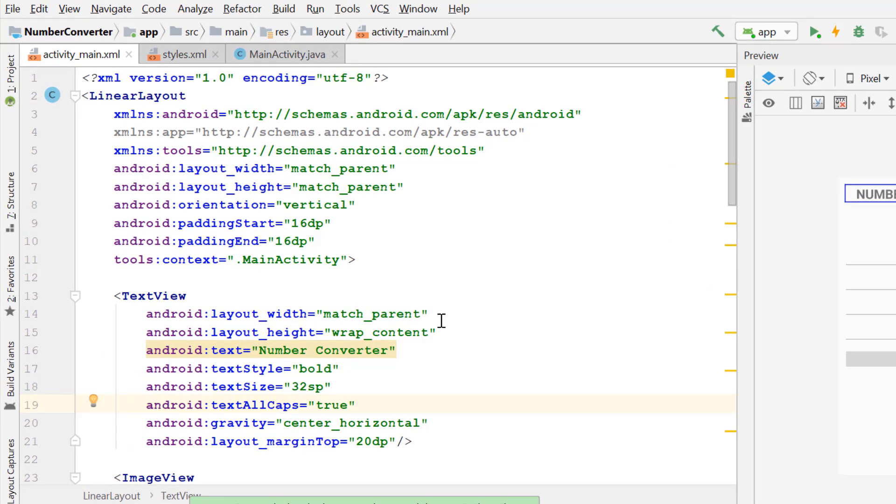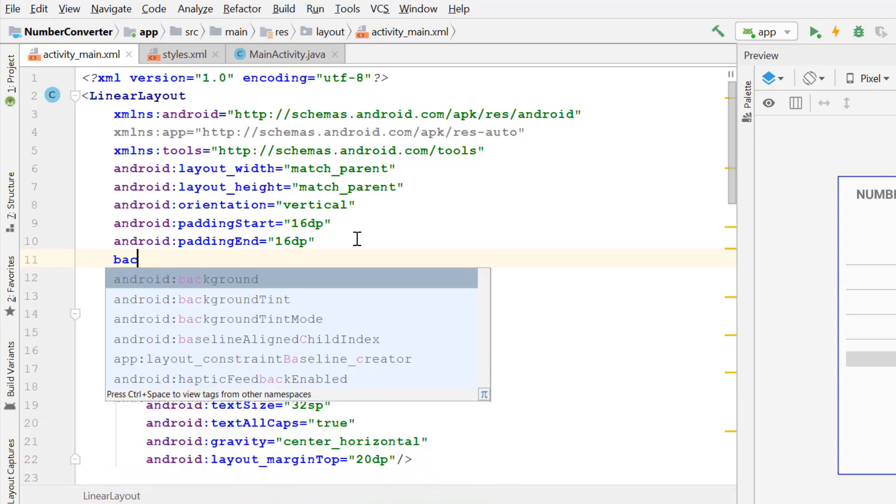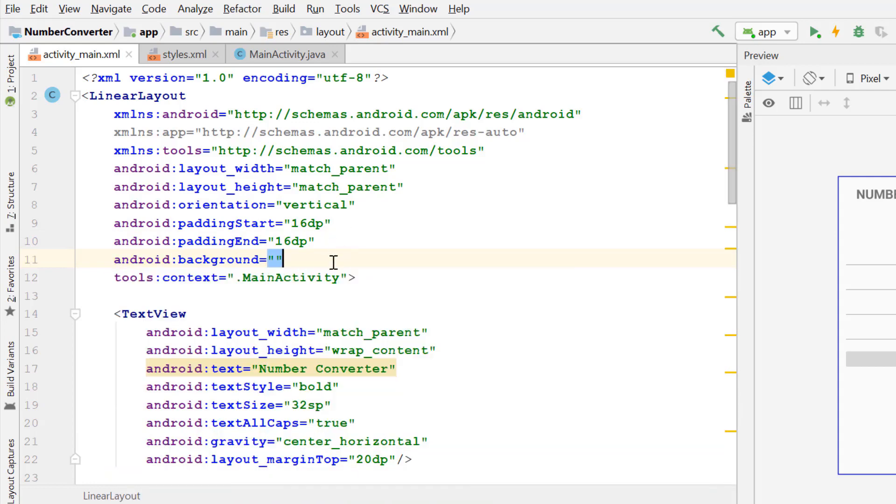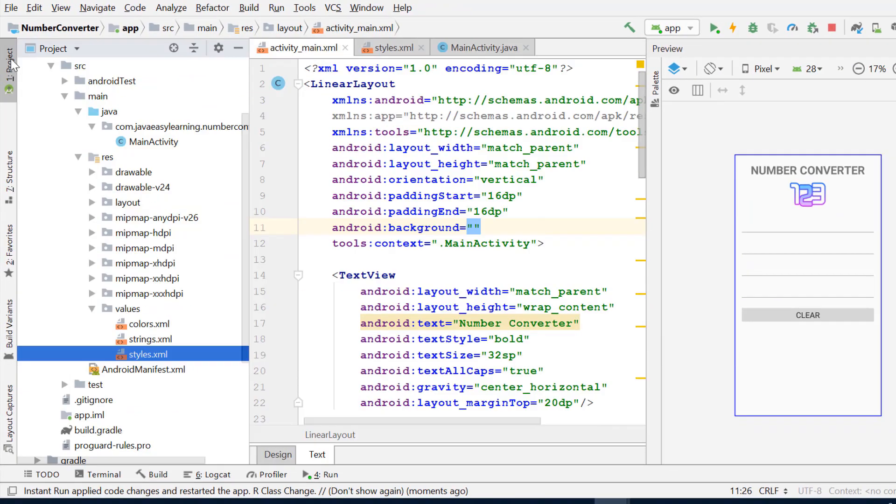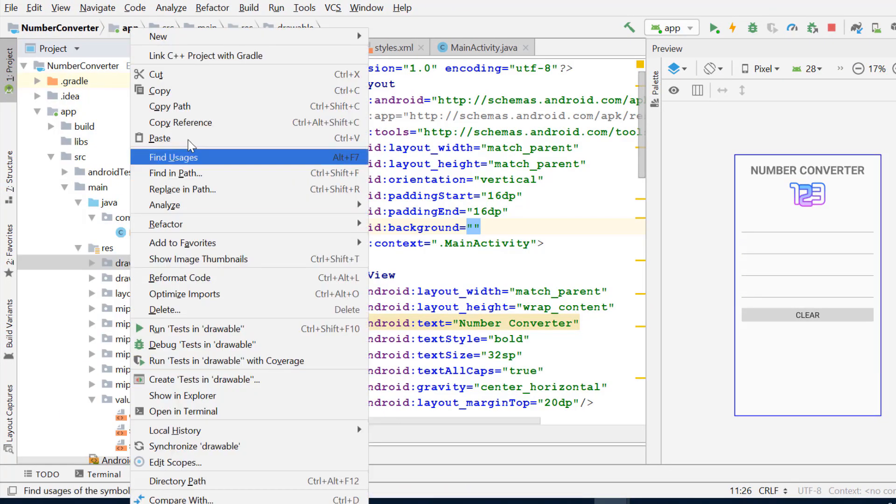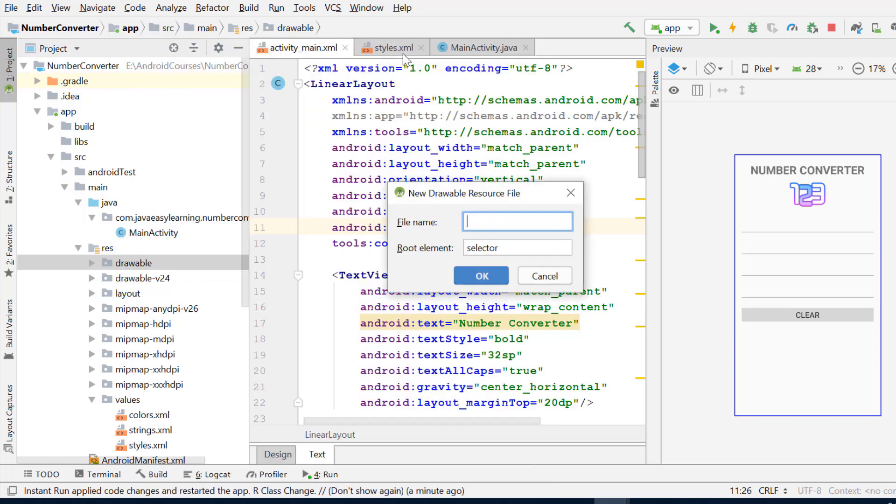Now we change the background of our application into a nice looking gradient shape. Open the project pane, right click on the drawable, new, drawable resource file. Name the new drawable background design and click OK.